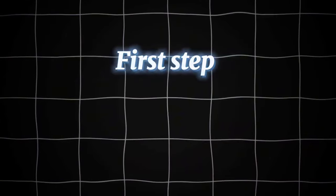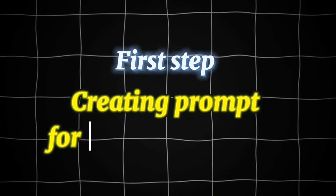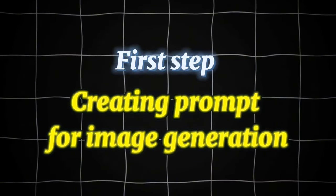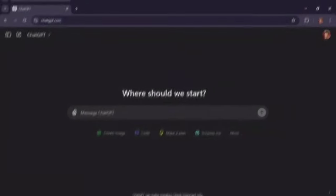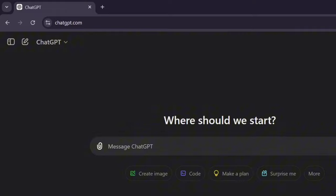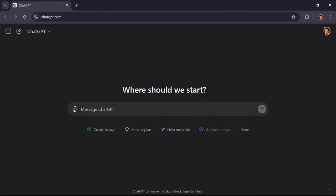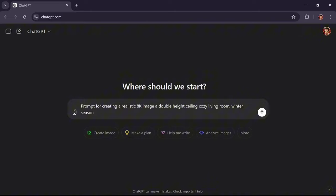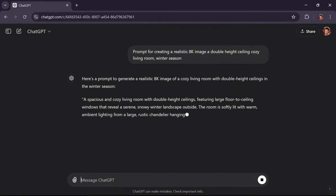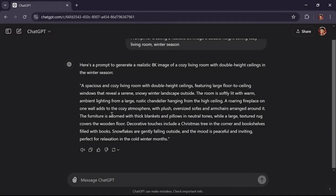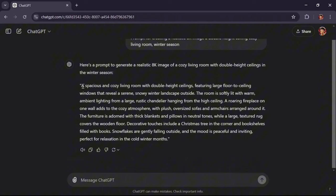First Step: Creating prompt for image generation. Go to the ChatGPT website and ask it for a prompt about a photo of a living room with a stunning winter view. You can use the text I've used, which is available in the video description. Copy the prompt text.